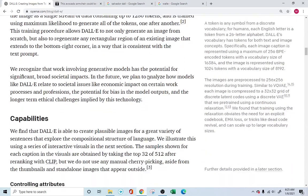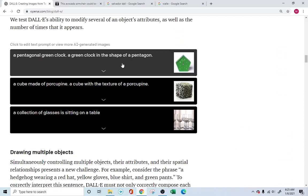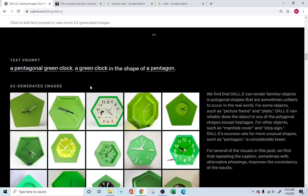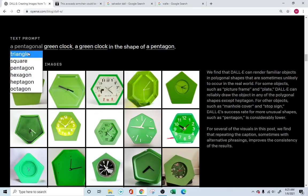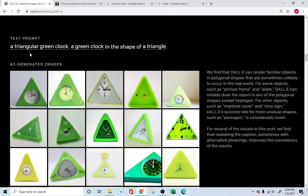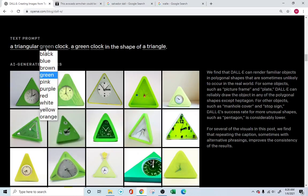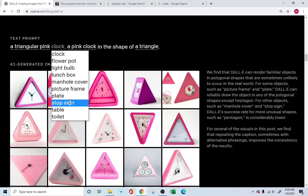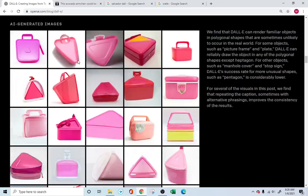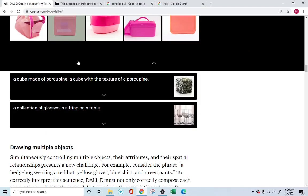Simply amazing. They have given us some options here. You can see it's able to generate a pentagonal green clock, and you can change whatever you want. So instead of a pentagonal, if you need a triangle clock, it will draw a triangle clock. If it's green and you want pink, yes, pink color. And instead of a clock, if you need a lunchbox, it does it for you.